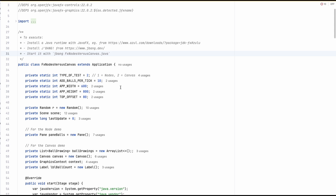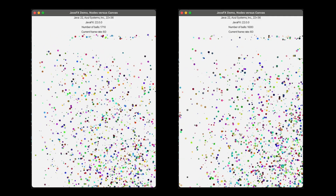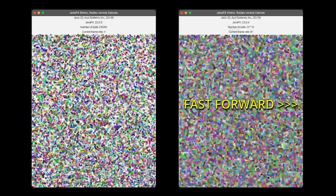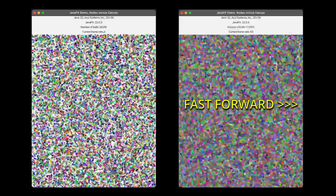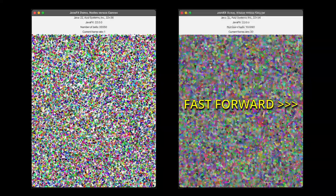Now let's look at the results comparing the two tests on a Mac Studio. The number of balls grows similarly on both sides. Around 15,000 nodes on the left it starts slowing down, while on the right we can go much further. On the left it's almost completely blocked at 35,000, while on the right we reach 200,000 balls before it starts slowing down — roughly a 10x difference.